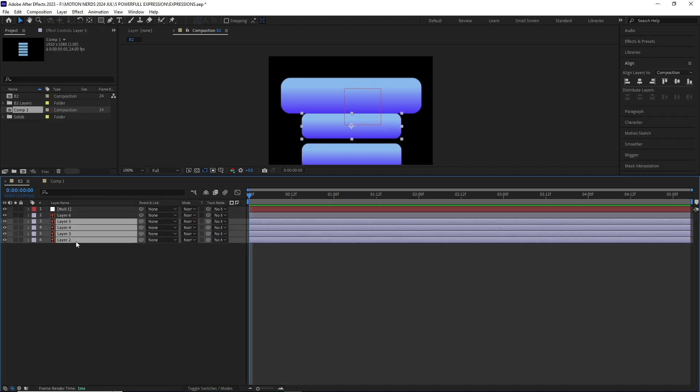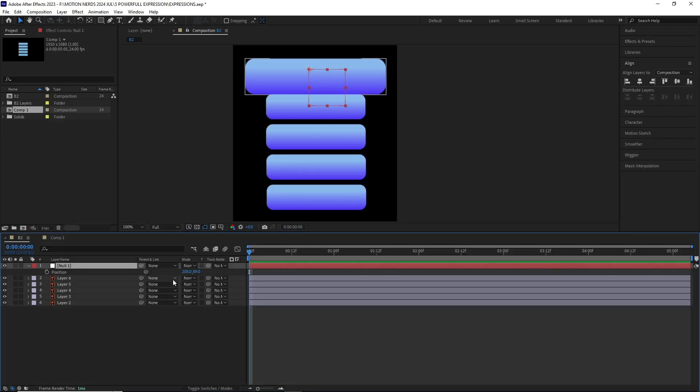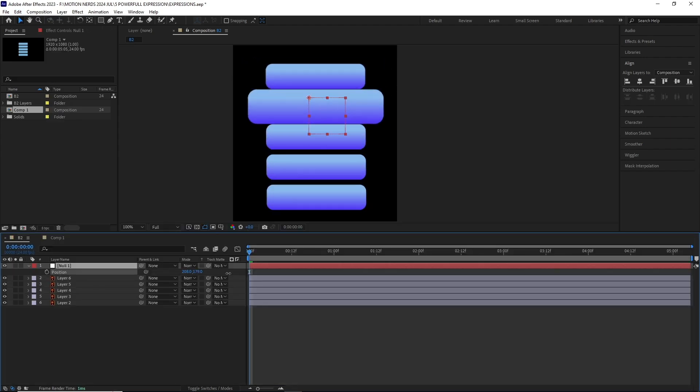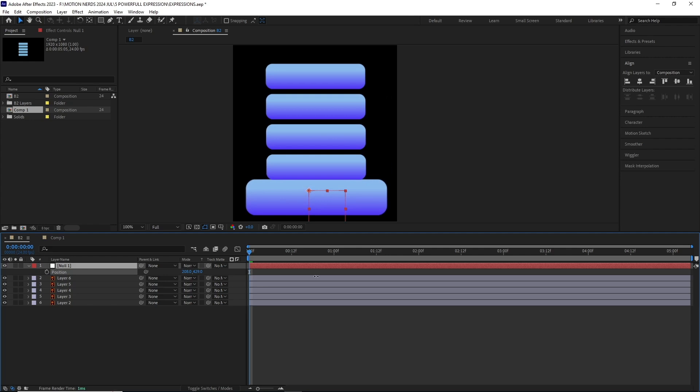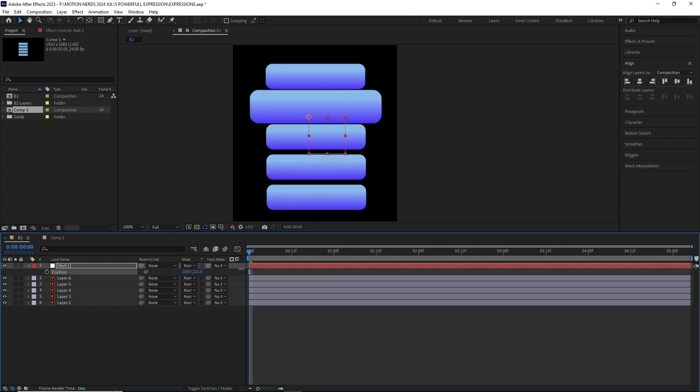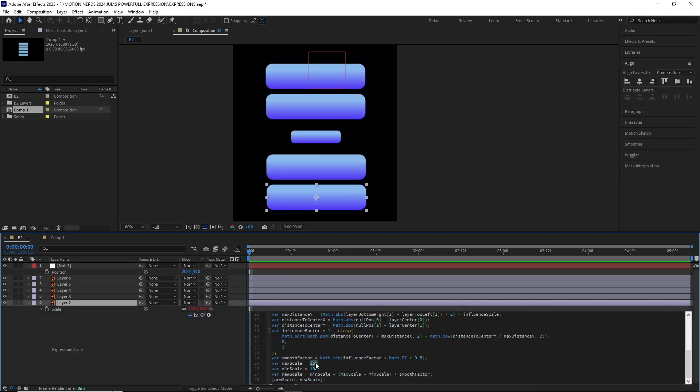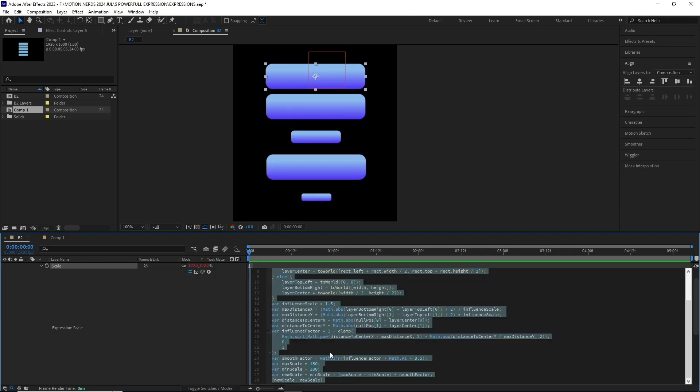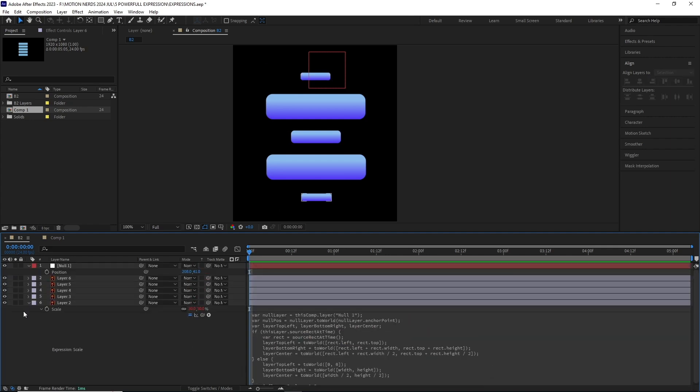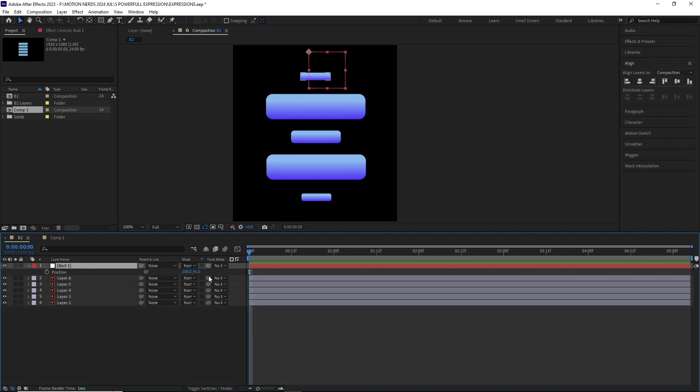Select the rest of the layers and hit Ctrl+V to paste it. Now you can see if I move the null, how all the layers are reacting to it. You can even go to individual layers and change their maximum and minimum scale values to animate all of the layers scale randomly.